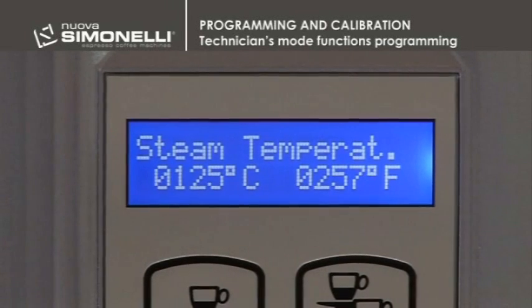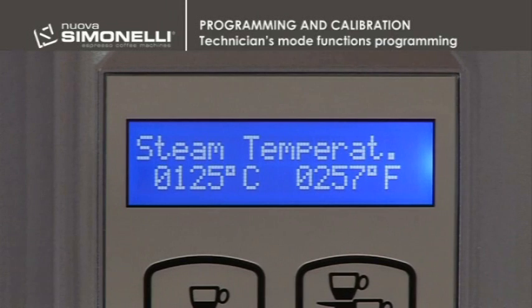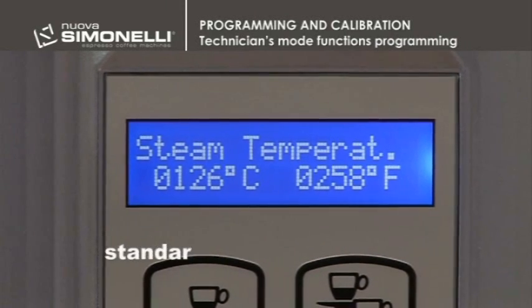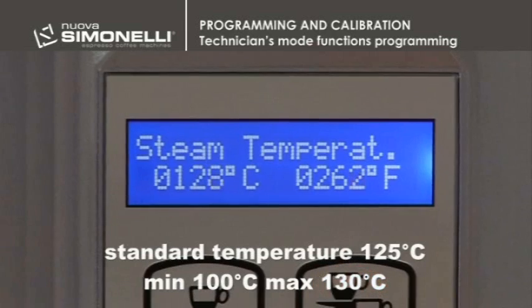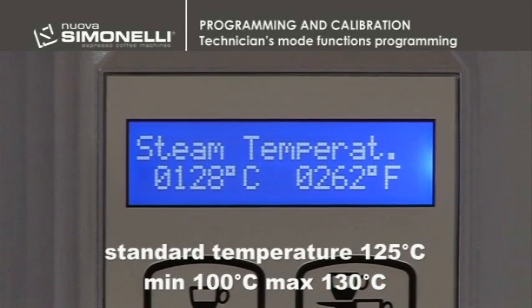Steam Temperature: the temperature in the steam boiler is set. The standard temperature is fixed at 125 degrees centigrade and it can be changed from 100 to 130 degrees centigrade.